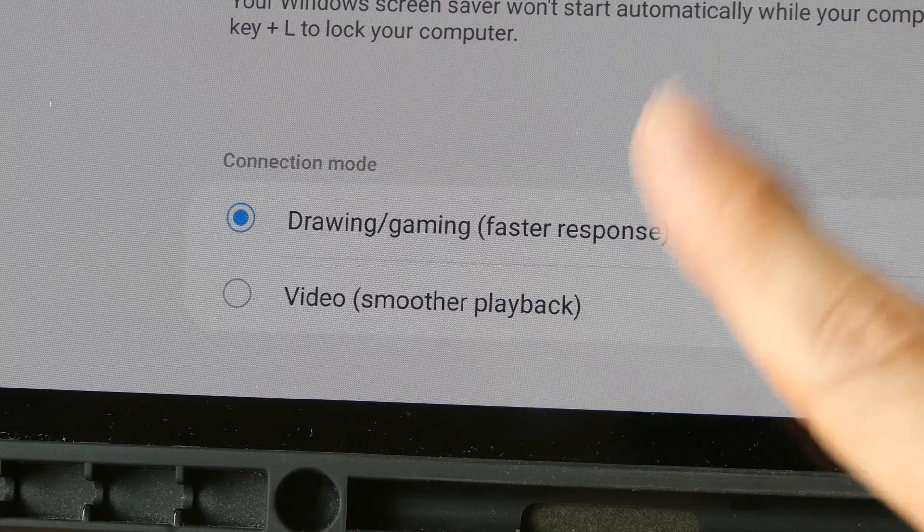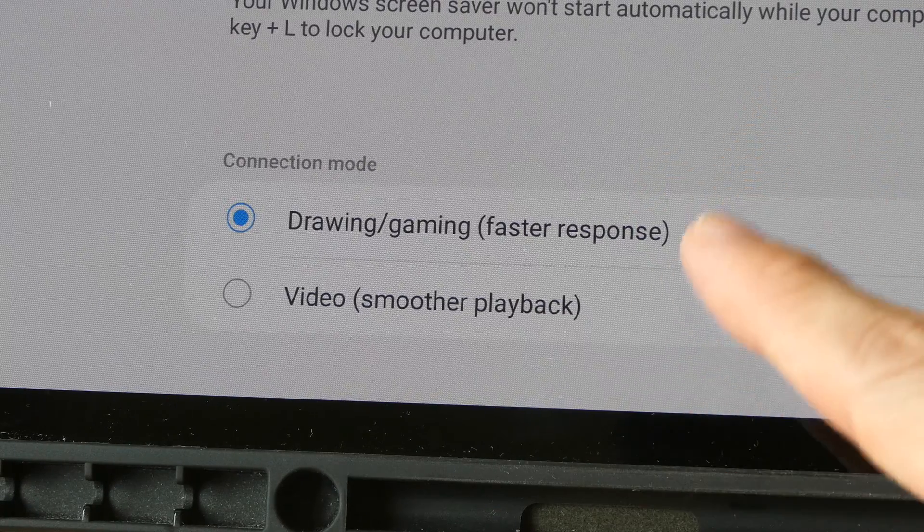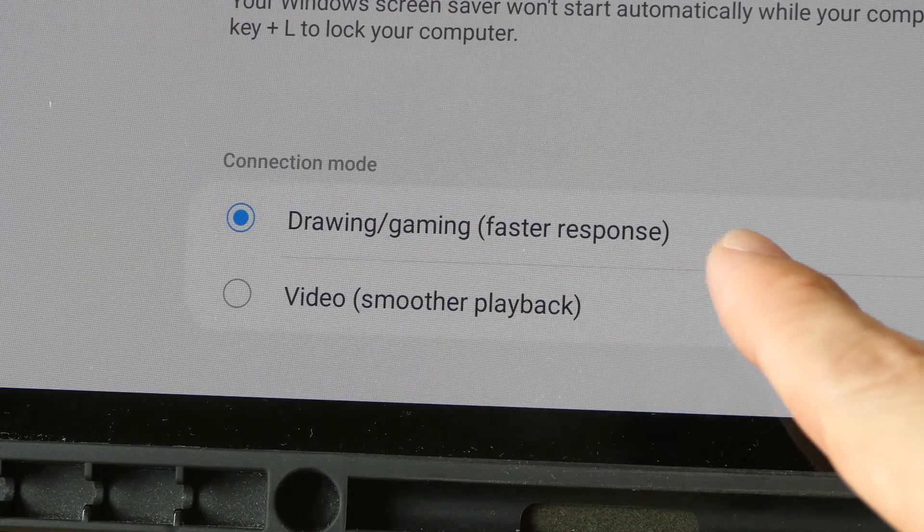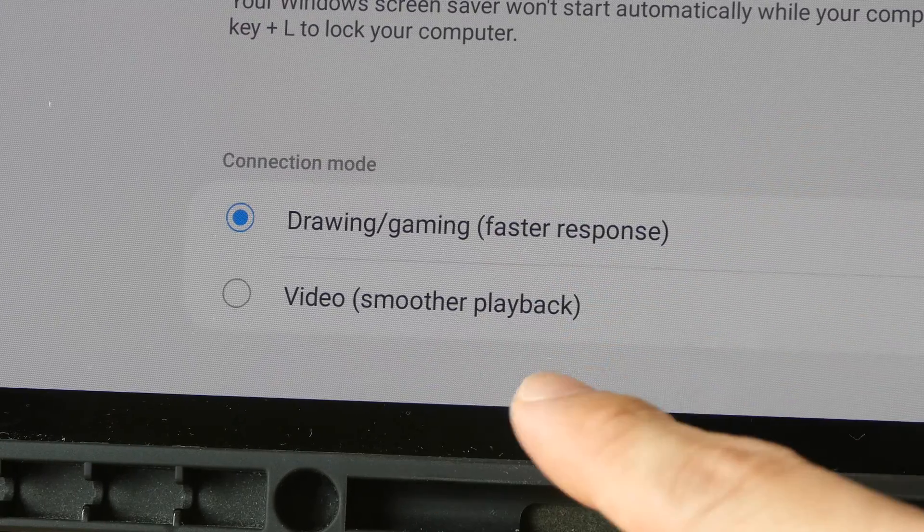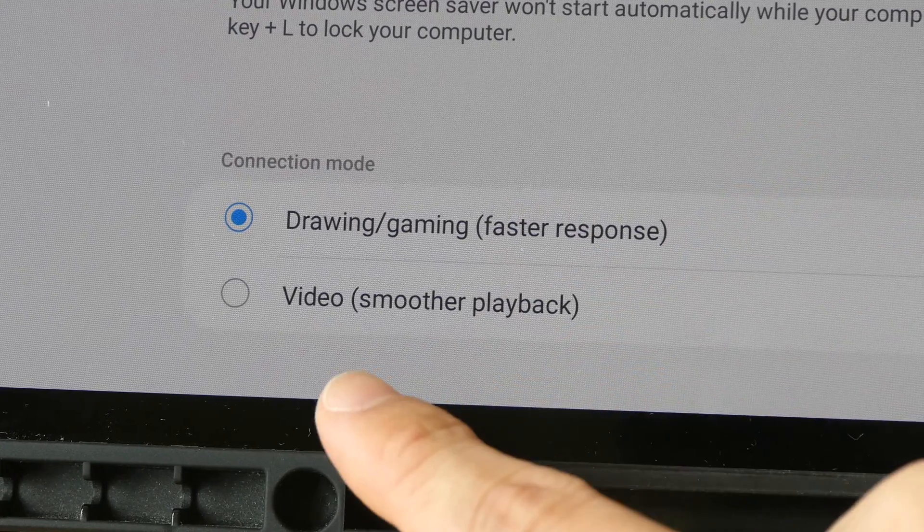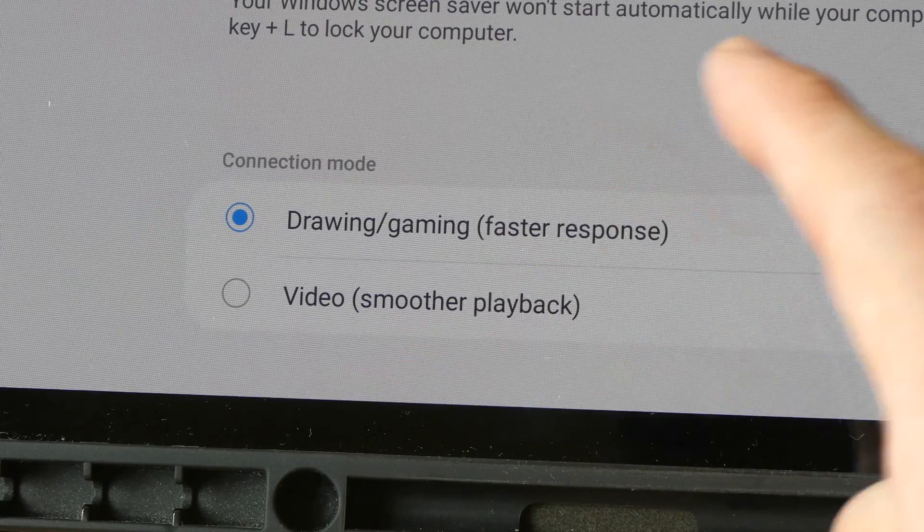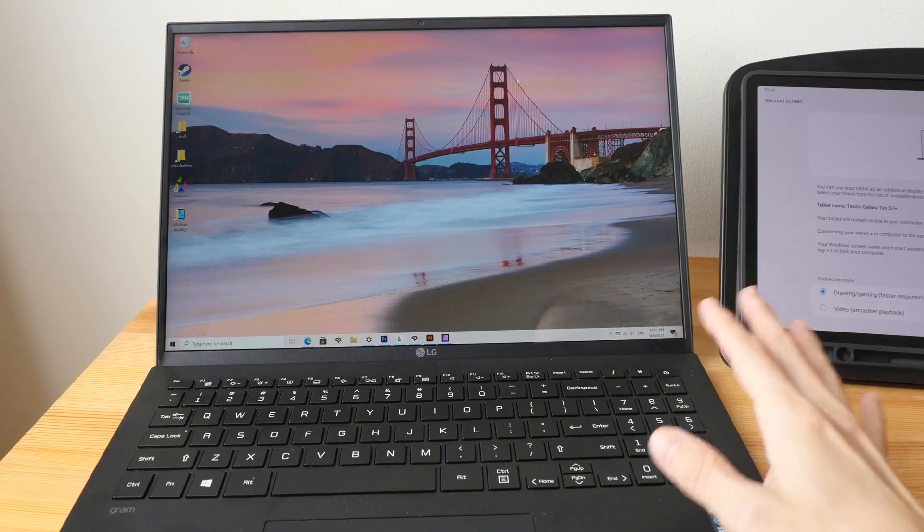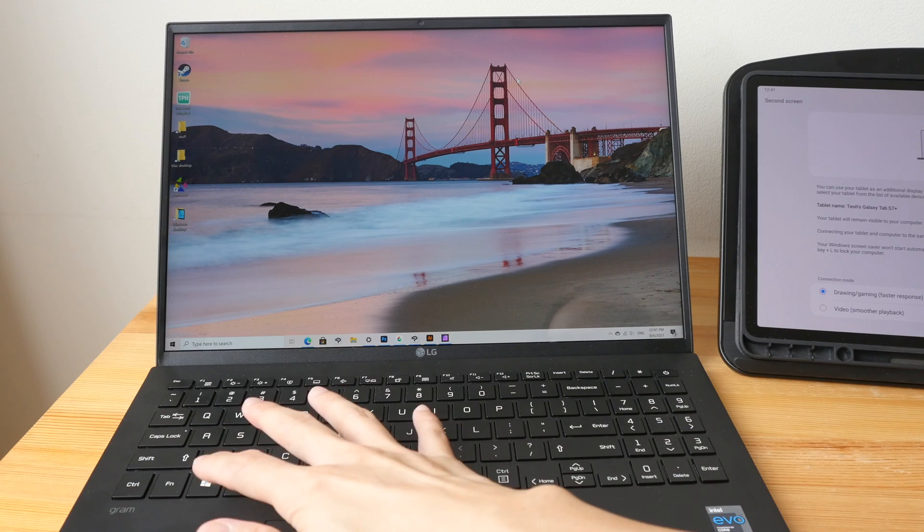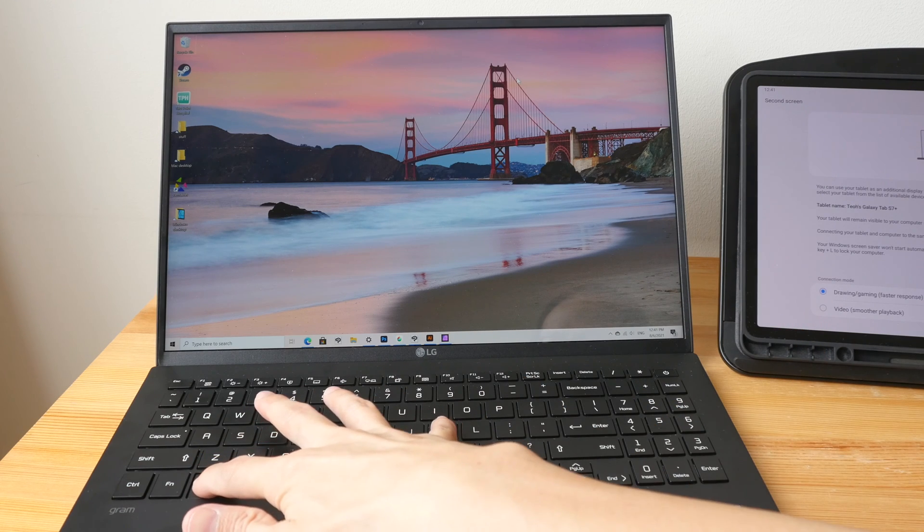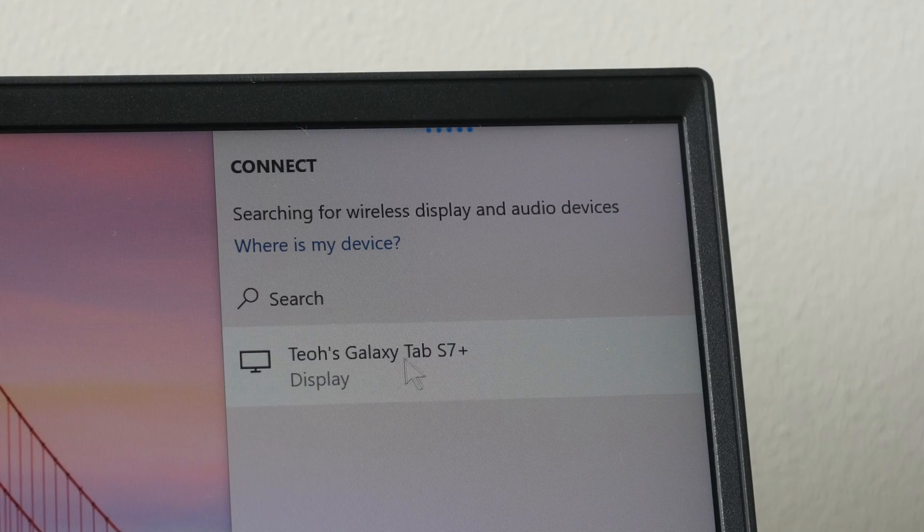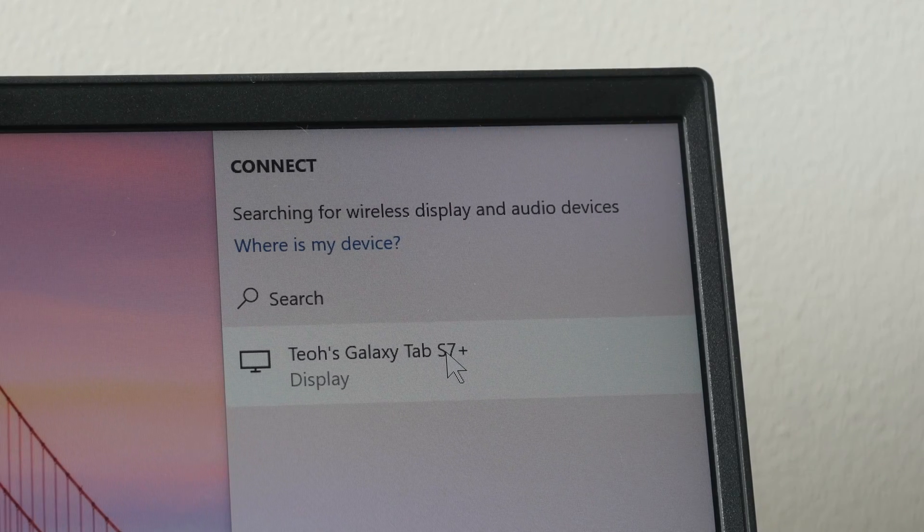For the connection mode you can choose between these two: for faster response for drawing and gaming choose this, and for smoother playback for video you can choose this. I want to draw so I'm going to choose this. Now on your Windows computer just press the shortcut Windows key plus K, select the Samsung tablet here and tap on it.